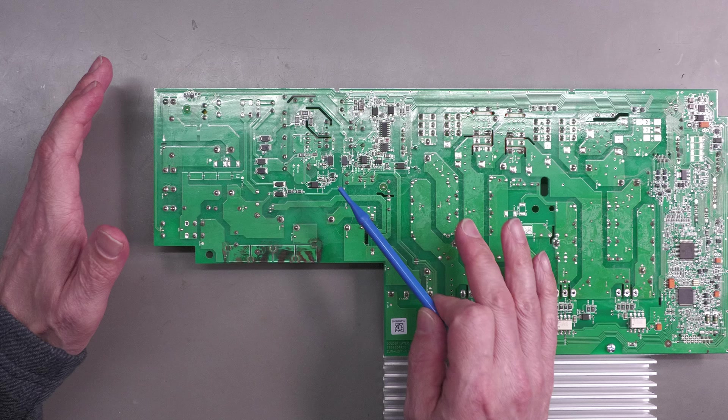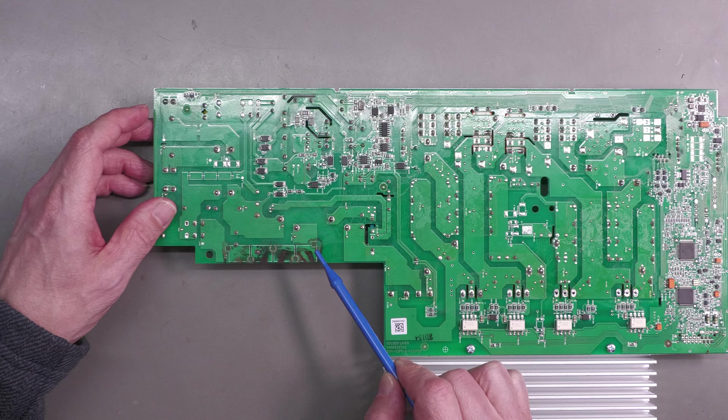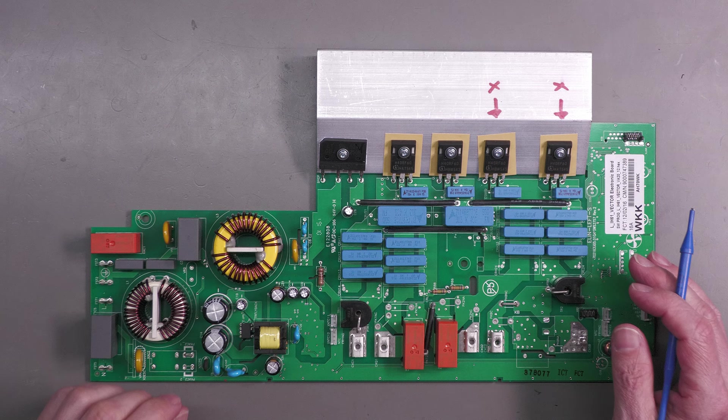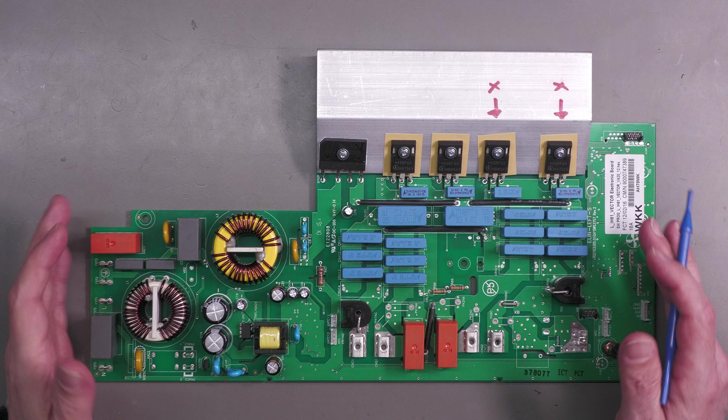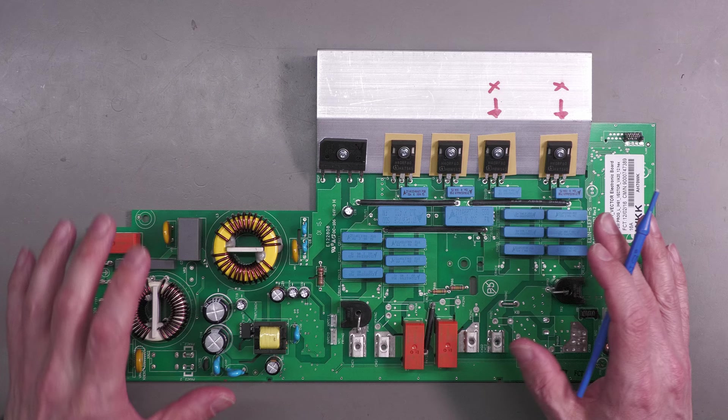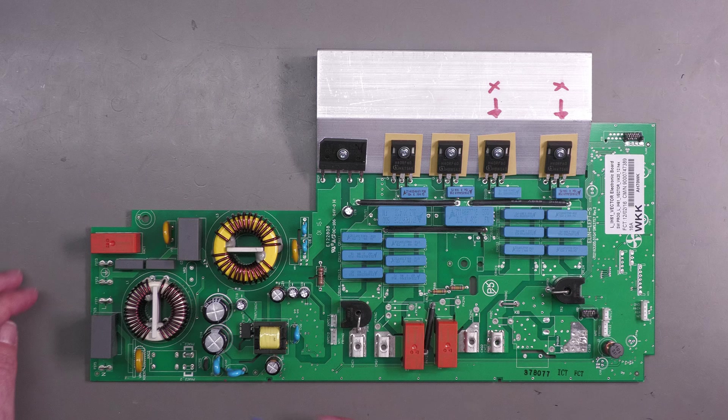I had a look at the board on both sides, and the only problem I could find was this area around here which has got some blown tracks. Apart from the blown tracks on the underside, there is nothing physically wrong on the top side.